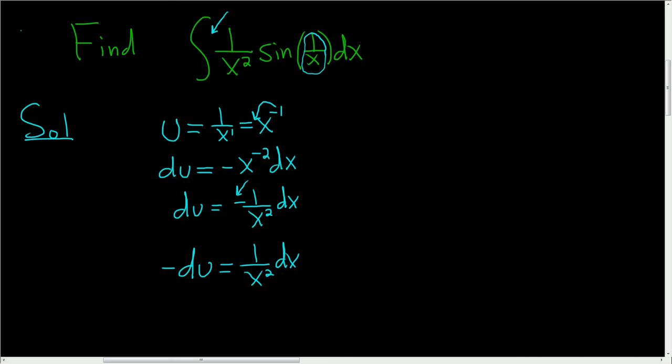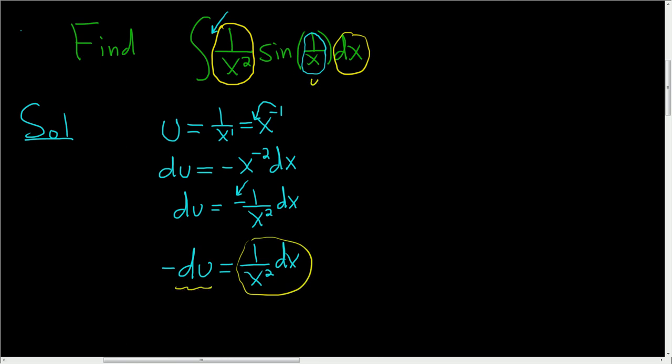And now everything matches nicely. 1 over x squared dx, that's what we have here, and that's equal to negative du. And then this piece here, this is our u. So let's go ahead and rewrite our original integral.